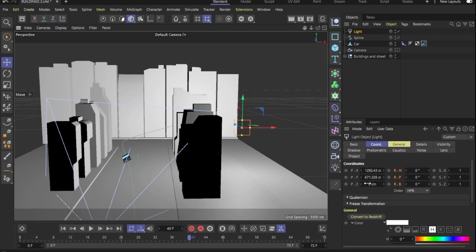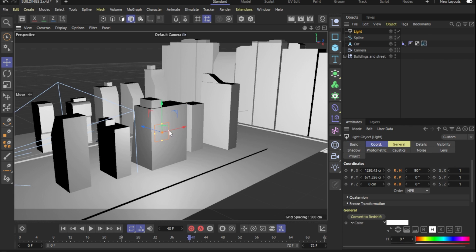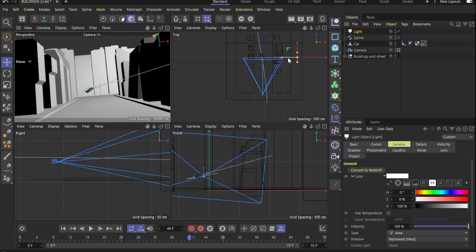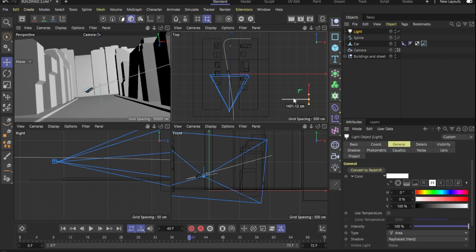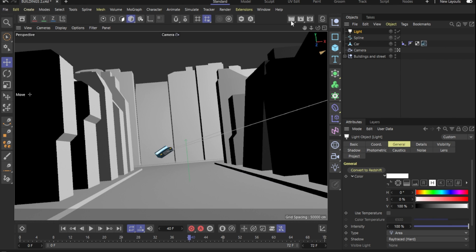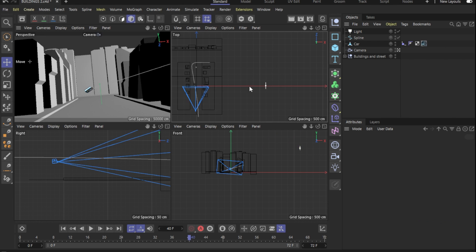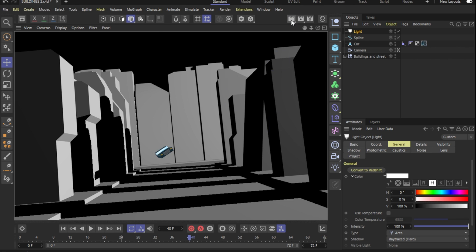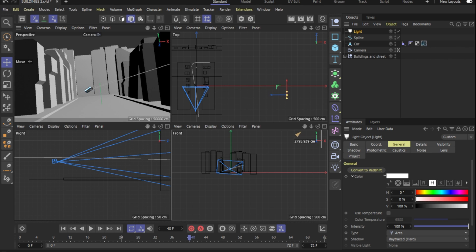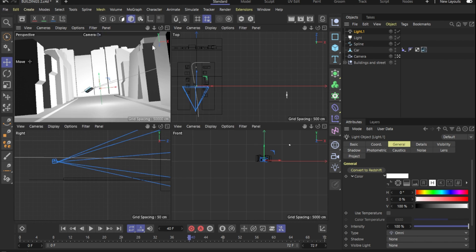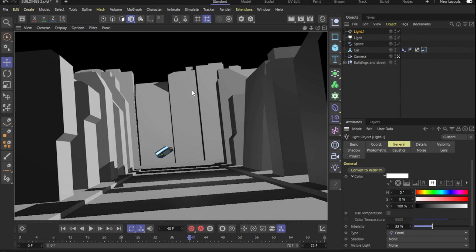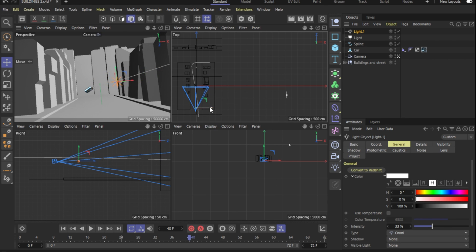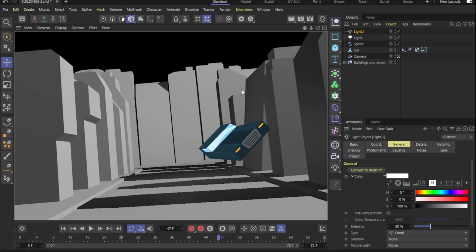So with that in mind, I dropped in an area light into our scene with the hard shadows enabled. I moved it around till I was happy with how the shadows were looking. Then I dropped in a point light to act as a fill light so it's not too dark. And after playing with them for a while, I got this.